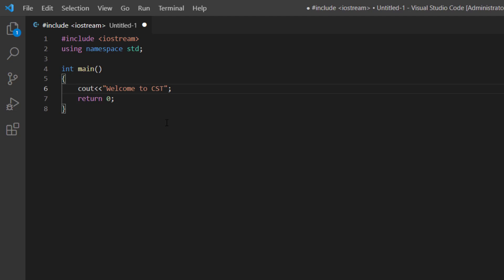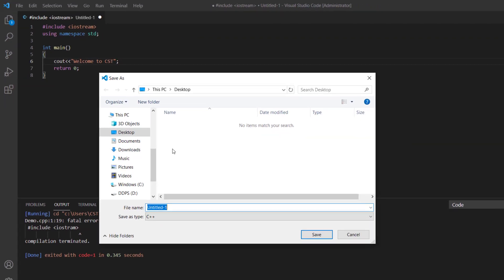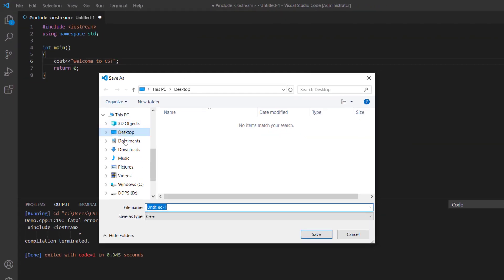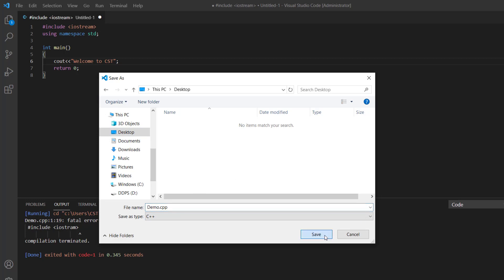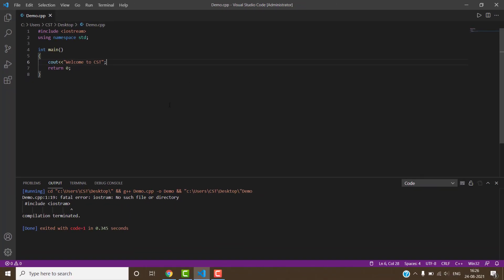Now we have to save. For this click file menu, save. Right now I am saving my file on desktop and the name is demo.cpp. Click save. After this we have to run the program. For this we have to click run button.